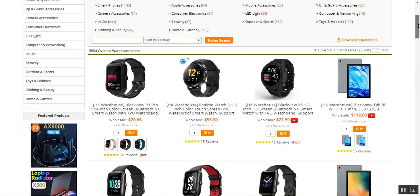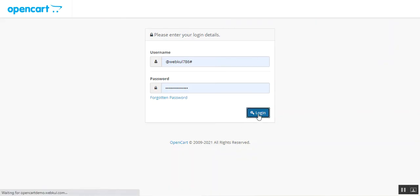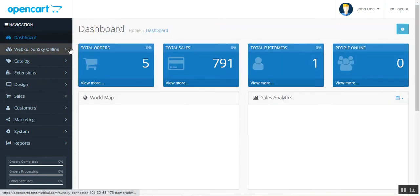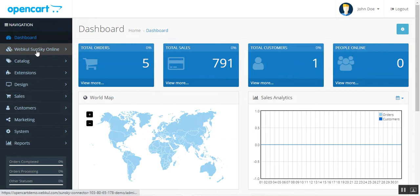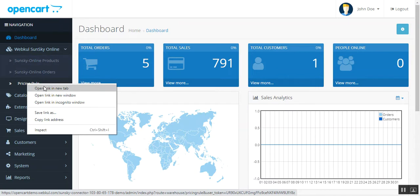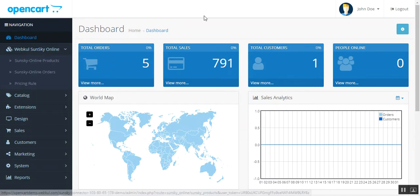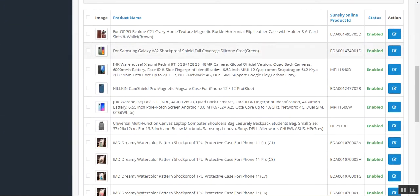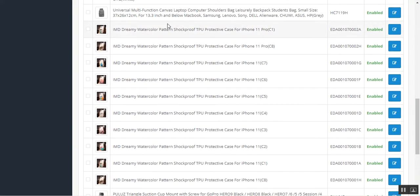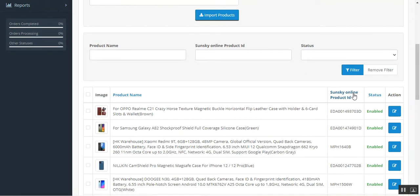Let's hop onto the admin backend panel to check the backend configuration. After successful installation of this plugin, the admin will find the 'WebCool SunSky Online' option with three sub-options: SunSky Online Products, SunSky Online Orders, and Pricing Rules. Under SunSky Online Products, initially you'll find none imported, but here we've already imported one configurable product — all of those have become simple products within the OpenCart web store, showing the SunSky product ID, status, and action columns.